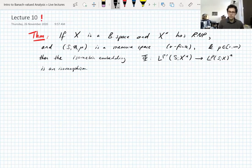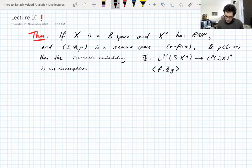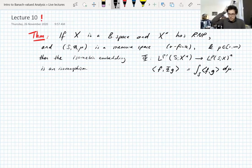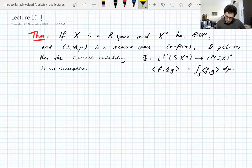This finishes the duality discussion started back in week one or two. The map acts as follows: if g is in L^{p'} and f is in L^p, then f paired with phi(g) is just the integral of f against g through the X/X* duality pairing. This is the duality result for Bochner spaces you'd expect from intuition in the scalar-valued world, but it requires the dual of X to have the Radon-Nikodym property.